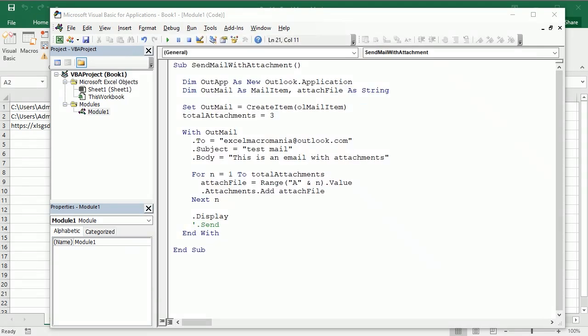So this is how we send mail with attachments in Excel using VBA macros. Thanks for watching!